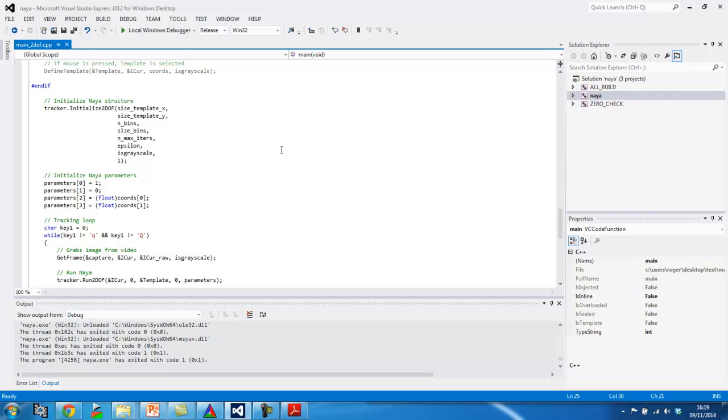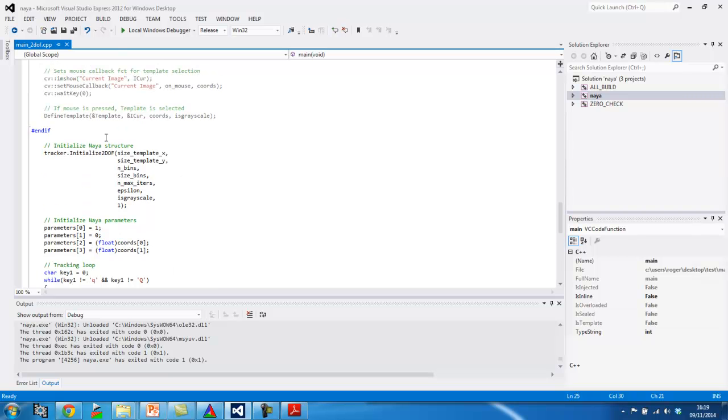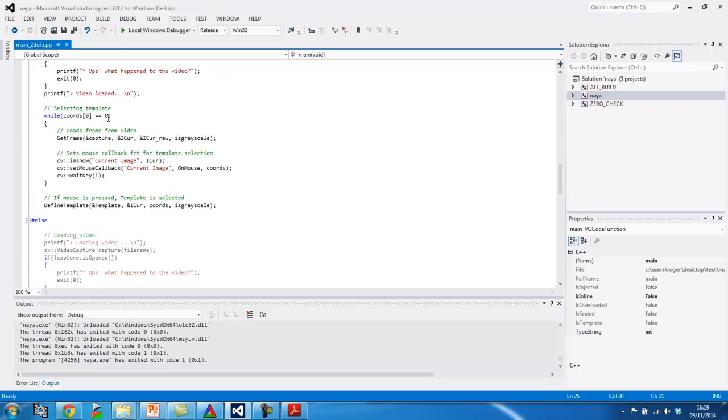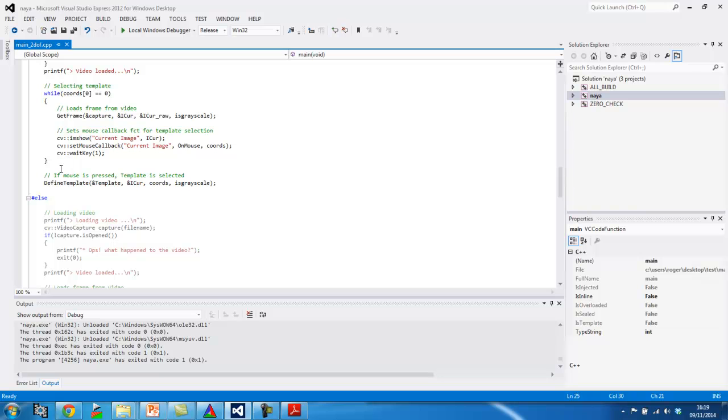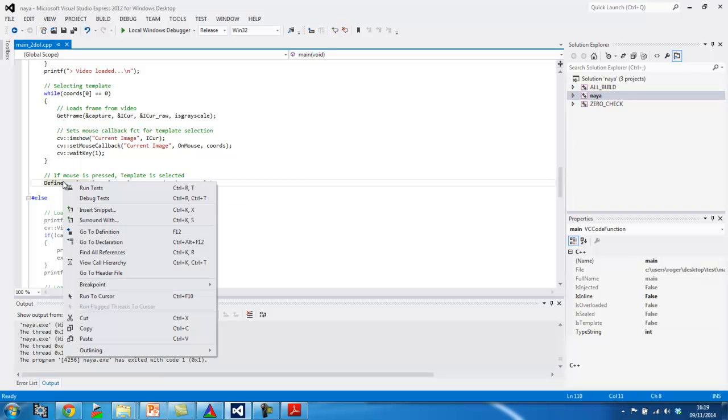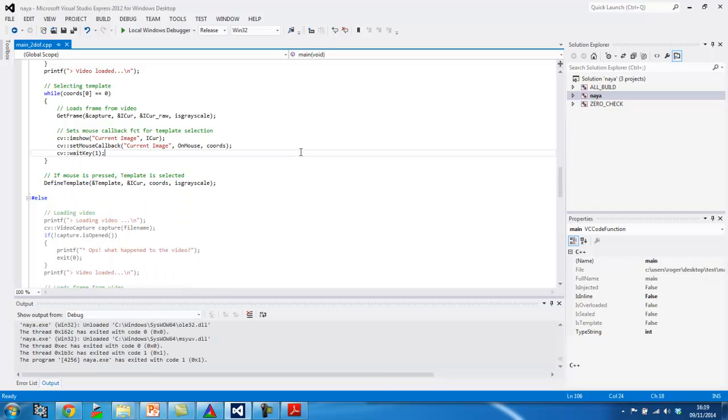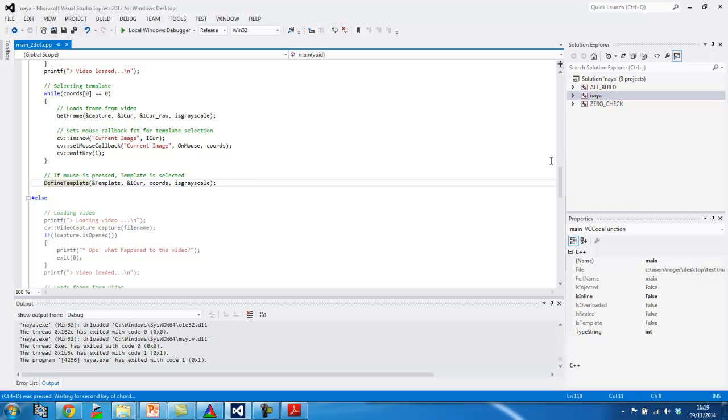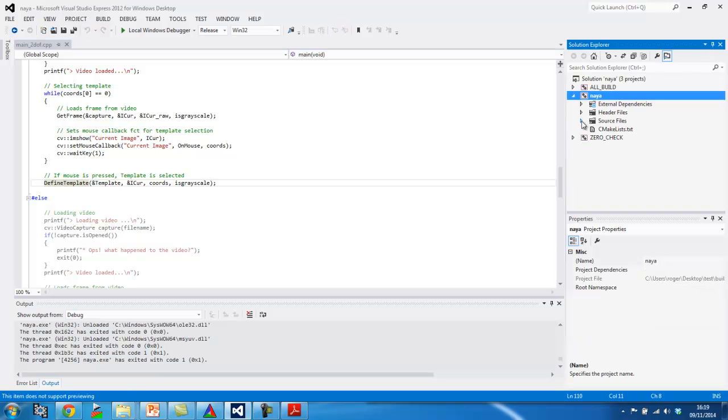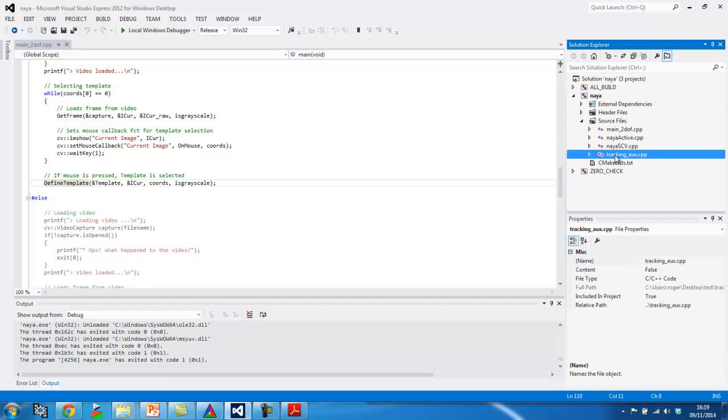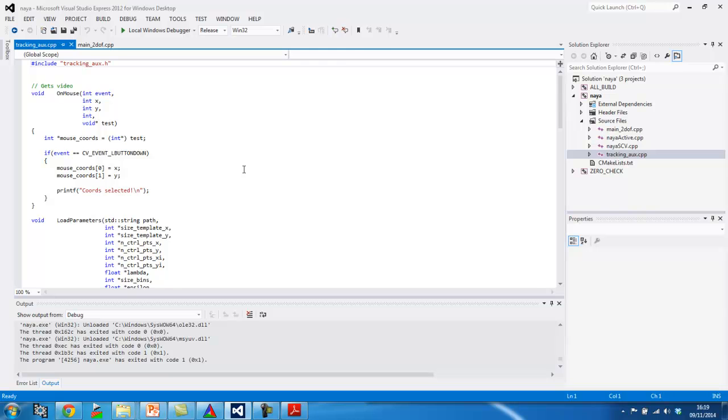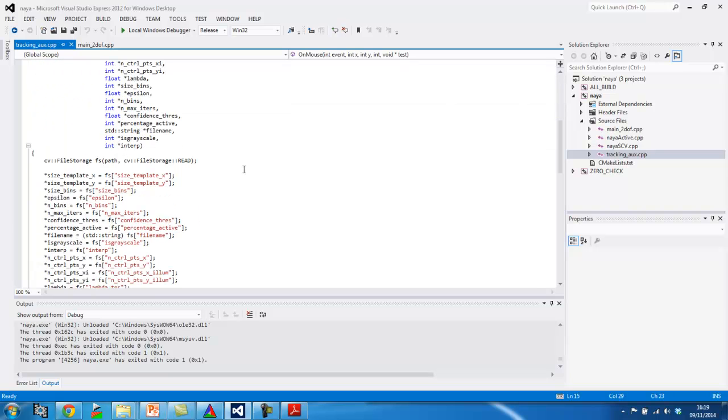Okay. So, in this function here, define template, is where I select my template. If I follow it, oh wait, this is not QT, let me see how I do this. Let's control D, no. I'm sorry, I haven't used visual studio in a long time.